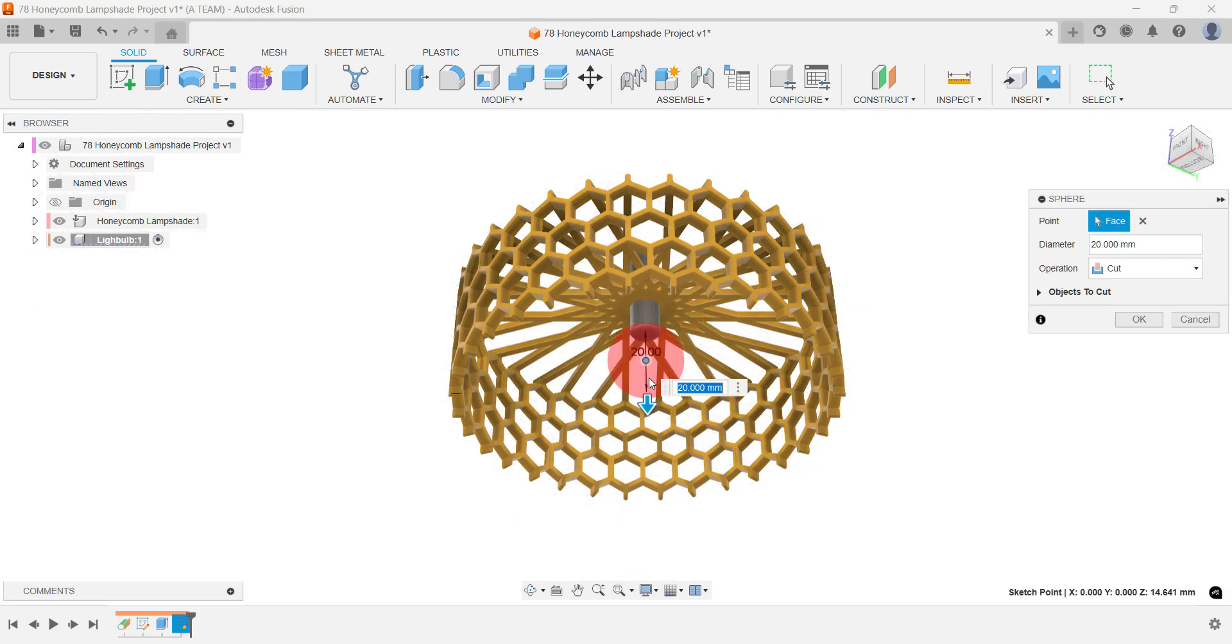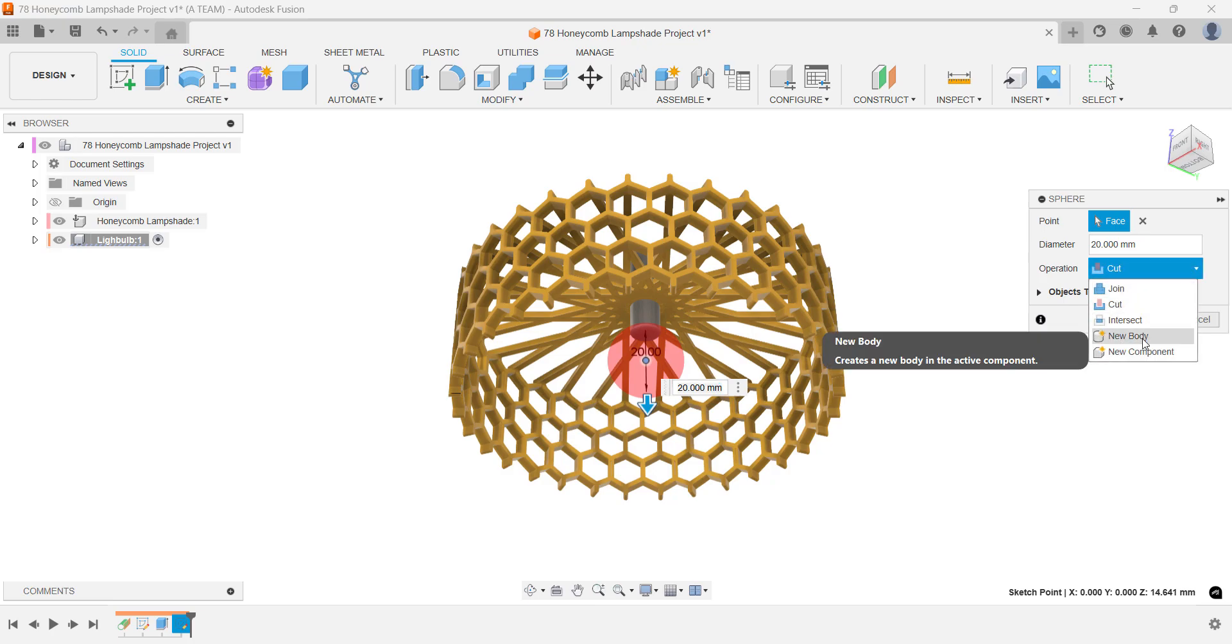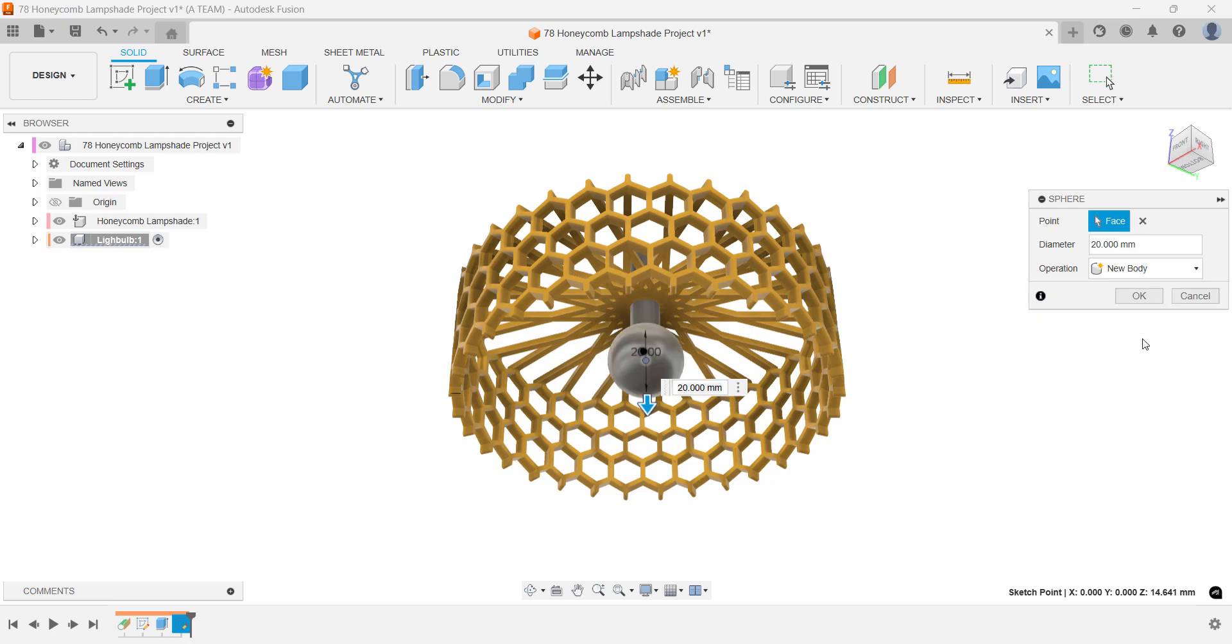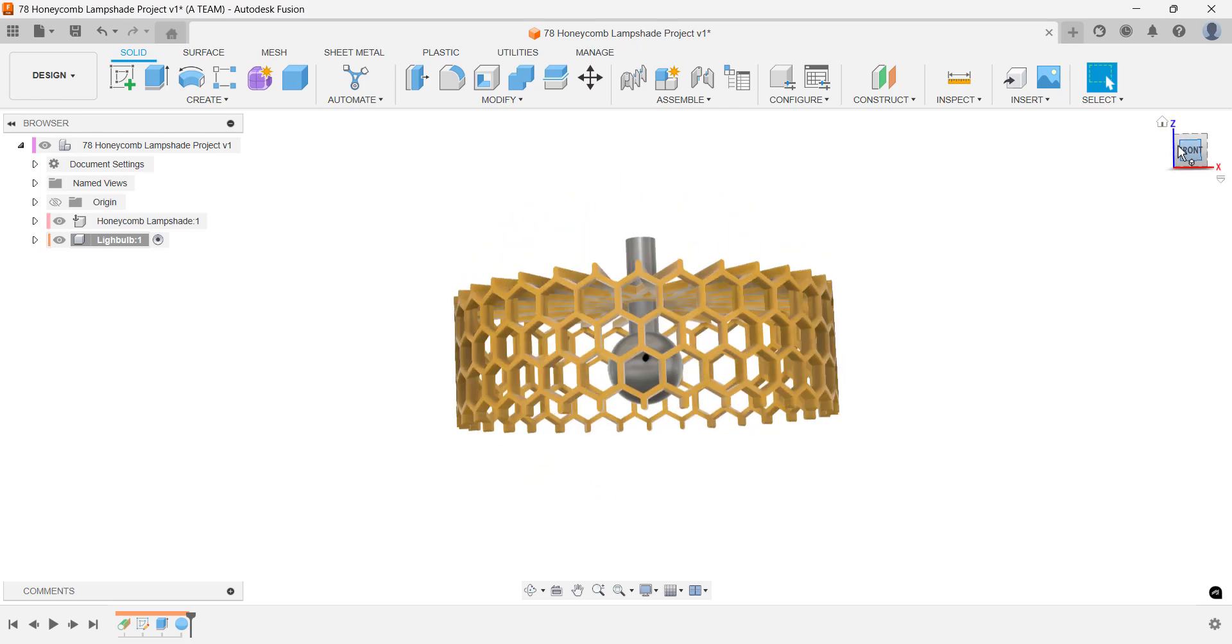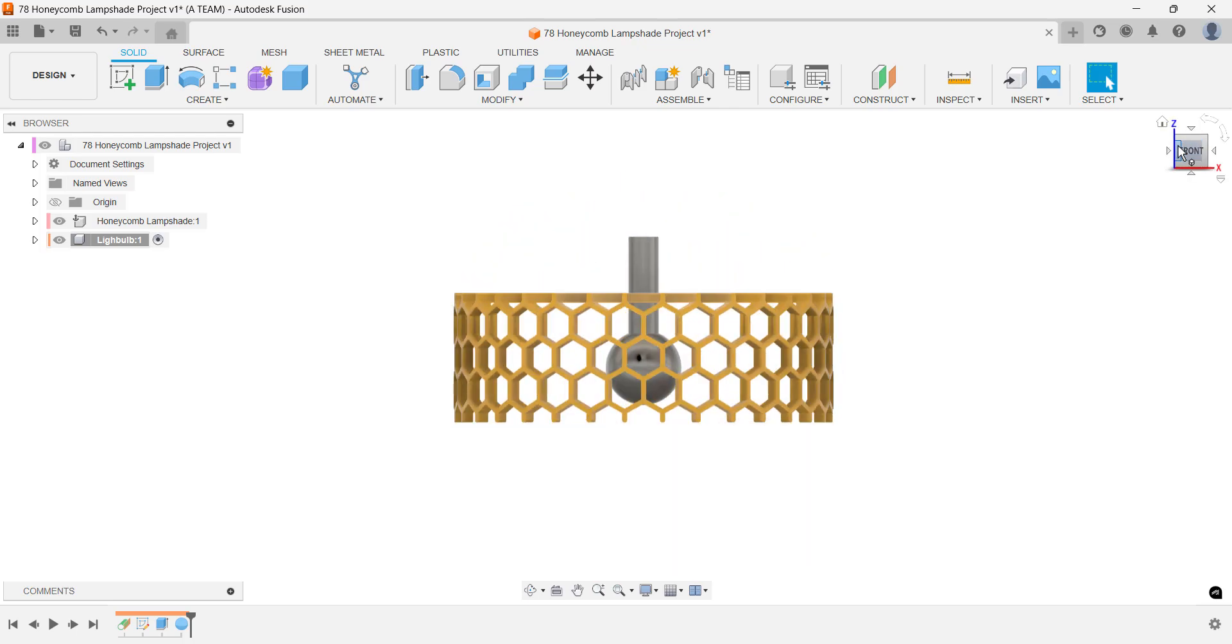Fusion may suggest a cut operation by default, which can spark some creative uses, but for this tutorial change it to new body. Confirm the operation, then use the view cube to reorient your model. Create a new component for the electrical cable.